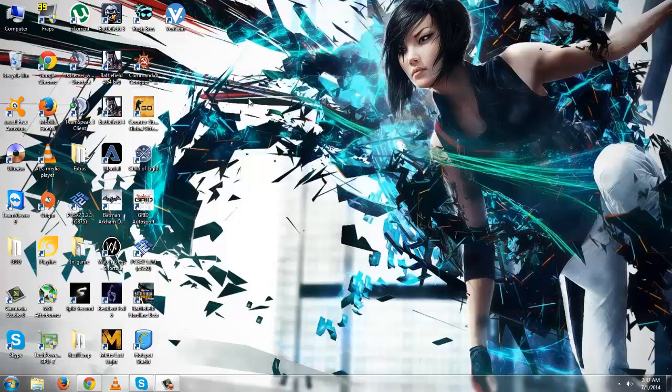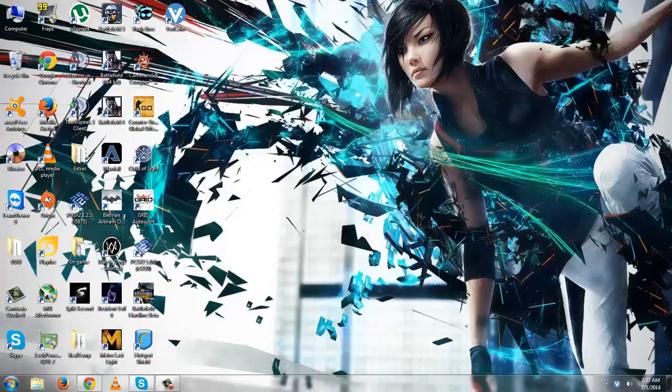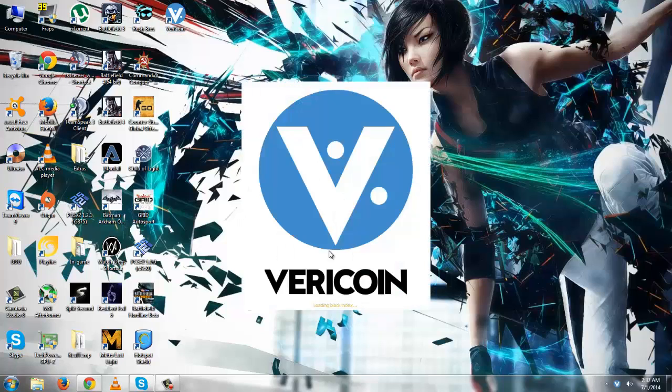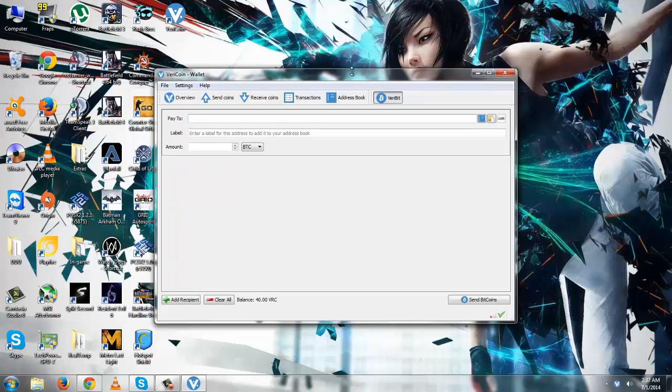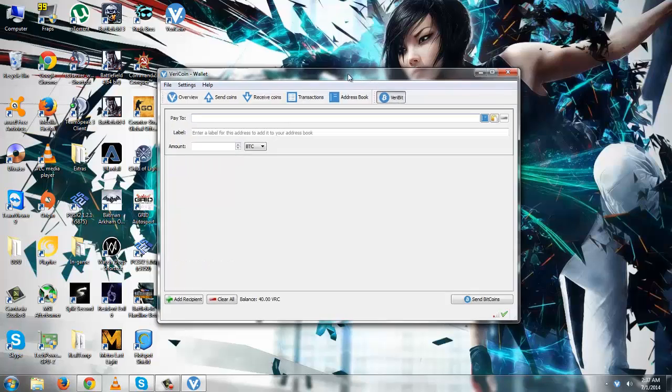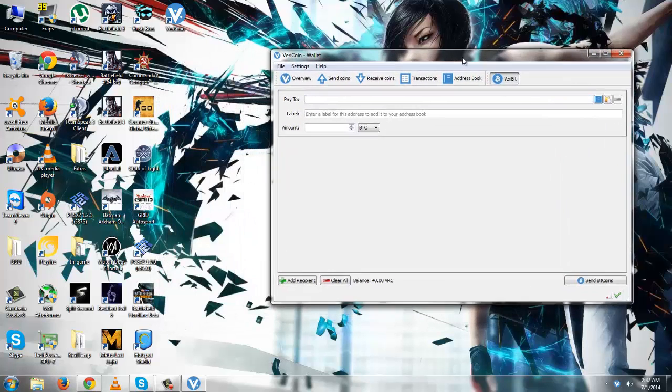Hello everyone, this is Ahmad Kazim from DragonBlogger and today I am going to demonstrate how to use the VeriBit feature of VeriCoin Wallet. For this, you just need to load the VeriCoin Wallet and switch to the VeriBit tab and head over to any online store that accepts Bitcoin.